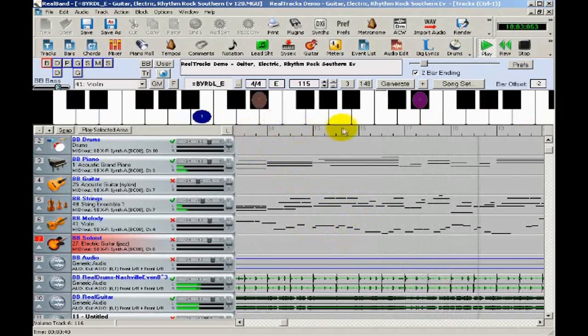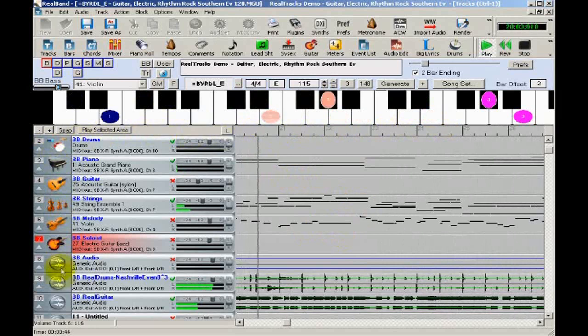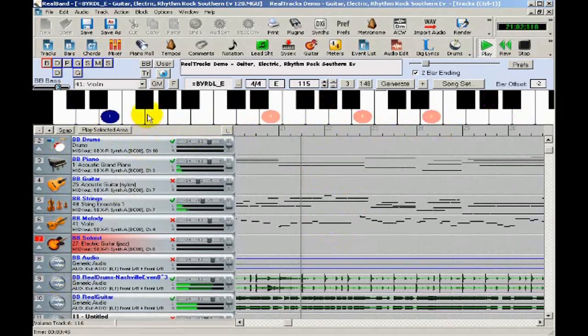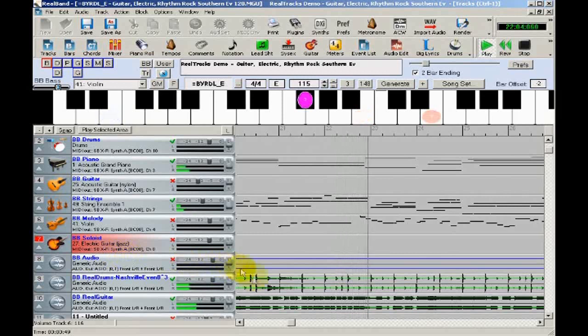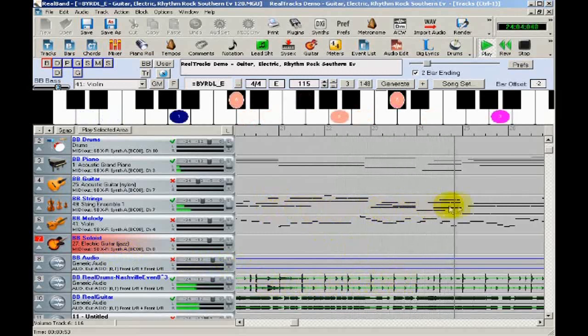This line shows you the bar lines. This shows you whether the track is MIDI or audio. This area shows you the track title. And this area shows you the waveform, if it's an audio track, or the MIDI notes, if it's a MIDI track.